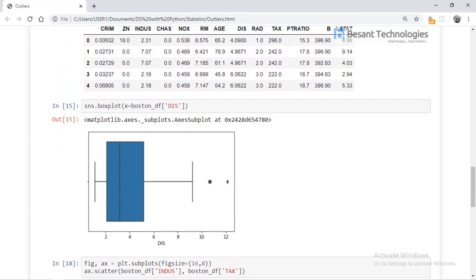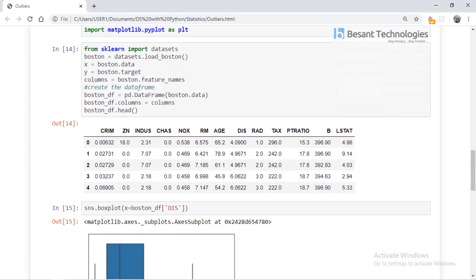Now I want to plot a box plot in Python. First, we import seaborn, then load the pre-loaded Boston dataset. We then call seaborn's boxplot function on a particular data column — the 'DAS' column — to generate the box plot.